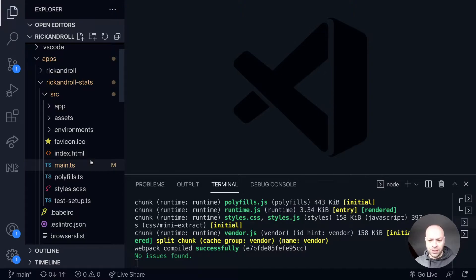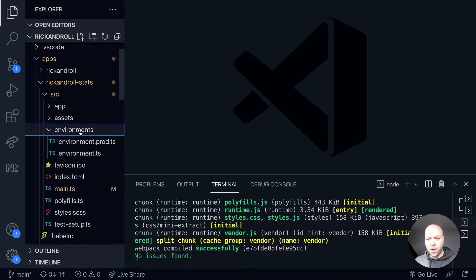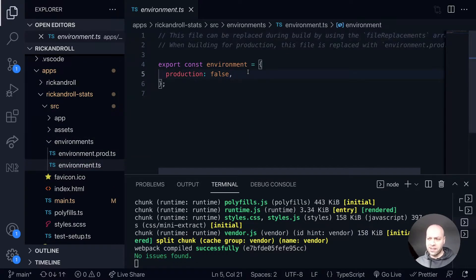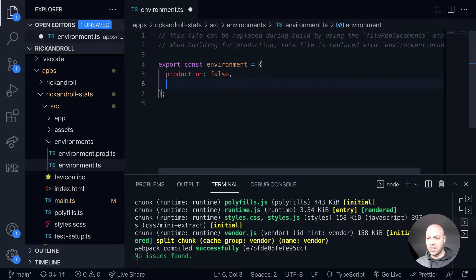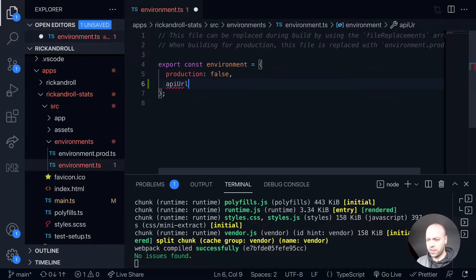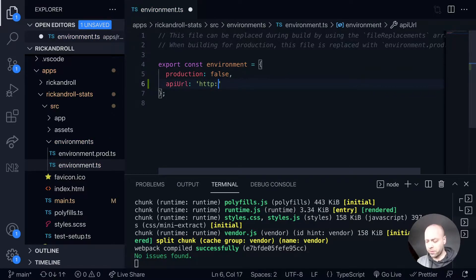To get that up and running, first we'll go into the environments file and let the application know where the API is located. Similar to what we did with the front-end web application, we'll set the API URL for localhost as our development version.